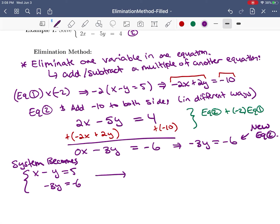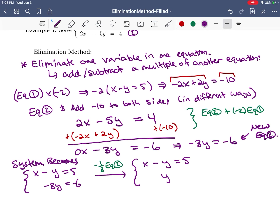Our system now becomes: equation one stays as x minus y equals 5, and new equation two is negative 3y equals negative 6. The next thing I'm going to do is take equation two and divide by negative 3. This changes equation two so our new system is x minus y equals 5 and y equals 2.